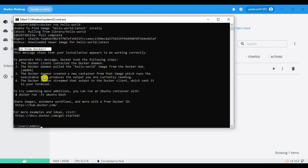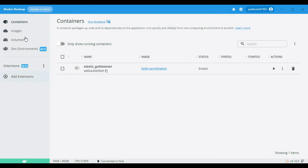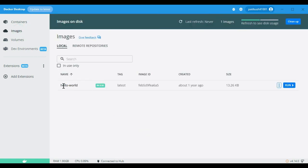To generate this output, Docker took the following steps: it contacted the Docker daemon process, pulled the hello-world image, created a new container, and the Docker daemon streamed the output to the Docker client. In Docker Desktop, let's verify how the image was created. In the Containers section, it automatically created a container named 'elastic_gold_vessel', and the image 'hello-world:latest' was created.